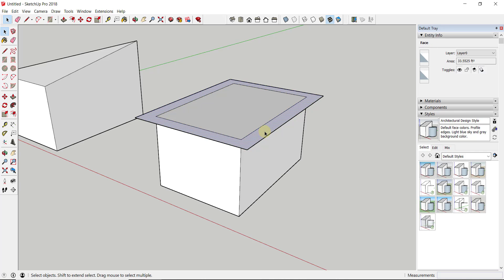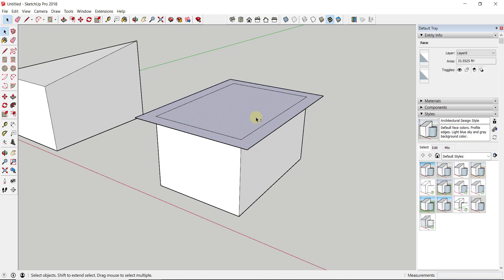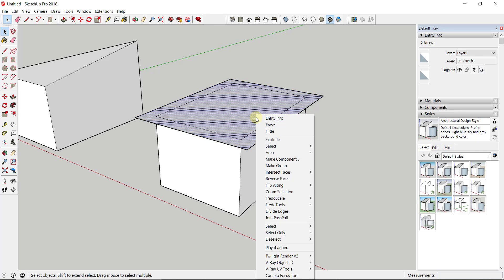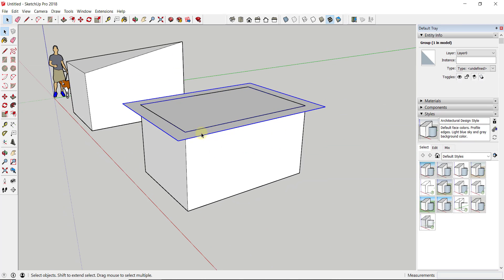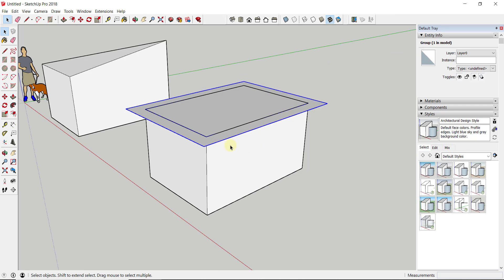Then I'm actually going to put it in a group. I'm going to click on this face, hold shift, click on this face, right-click, and make a group. What I want to do in this case is create a roof that hangs out over the edge of this object.